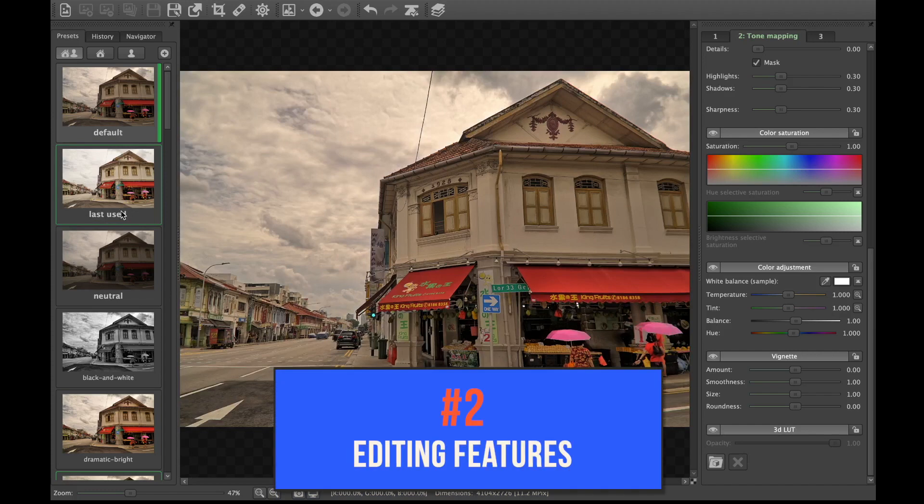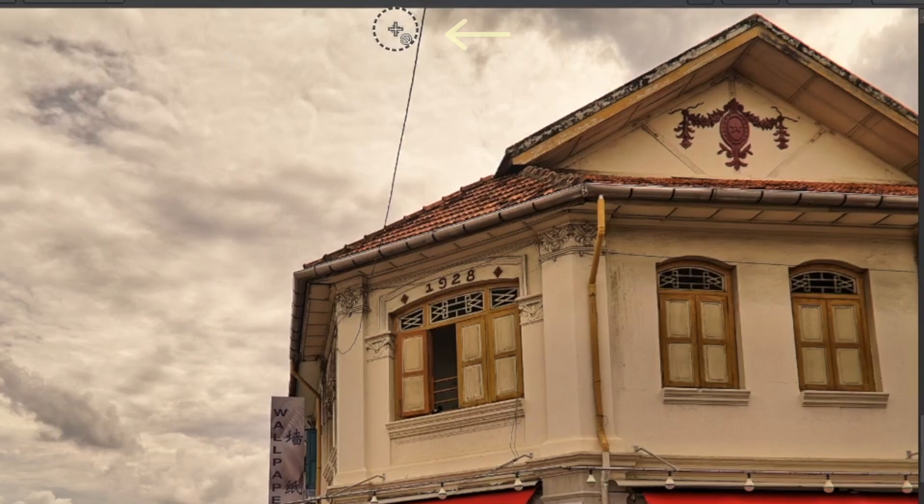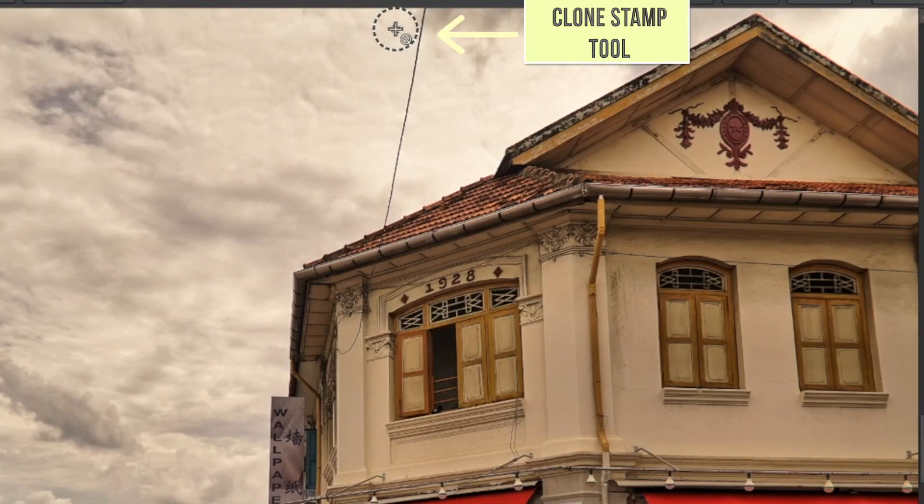So number two is comprehensive editing features. Easy HDR goes a step further than its competitors by providing a comprehensive editing toolset. For example, it provides a clone stamp tool to help remove unwanted objects.